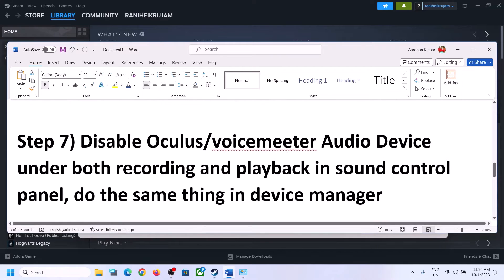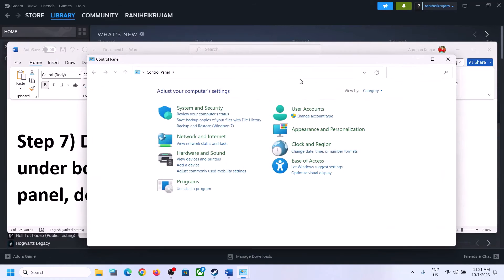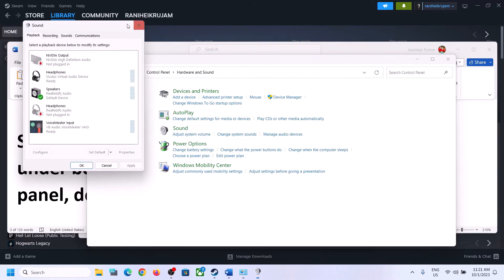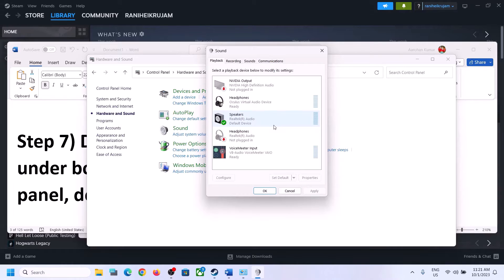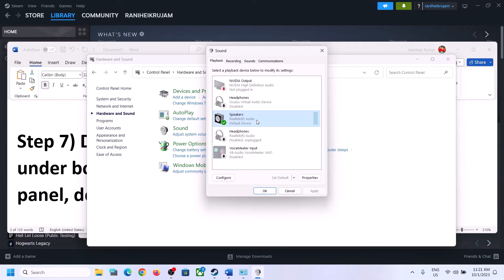The next step is to disable any other audio devices enabled in Playback. Open Sound Control Panel again — go to Control Panel, Hardware and Sound, then Sound. You may see many audio devices listed. Make sure you enable only the speaker you want to use. For me it's Realtek audio. For any device you are not using — such as headphones, Oculus Virtual Audio Device, or VoiceMeeter — right-click and disable it. Only enable the device you are actually using.